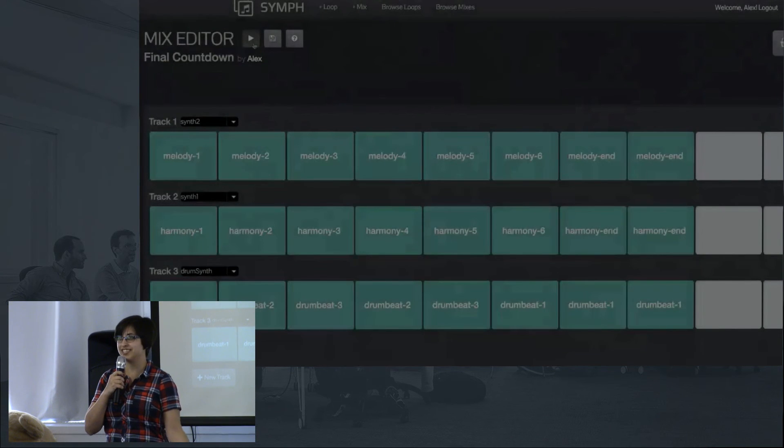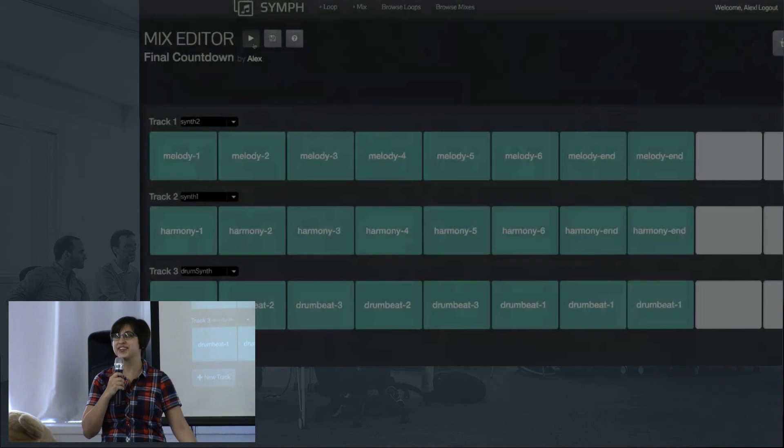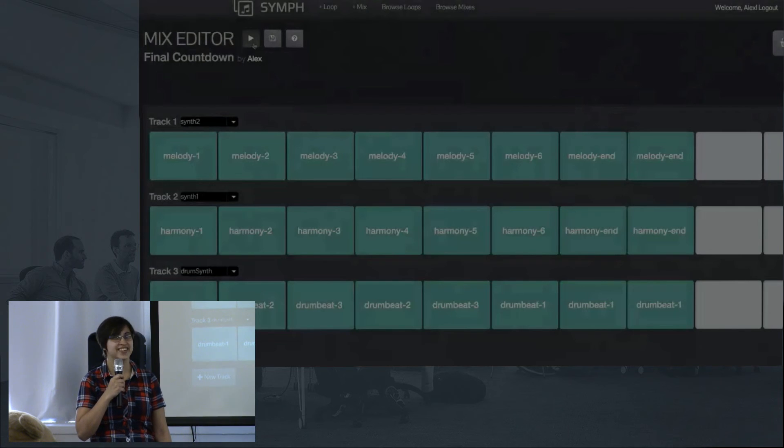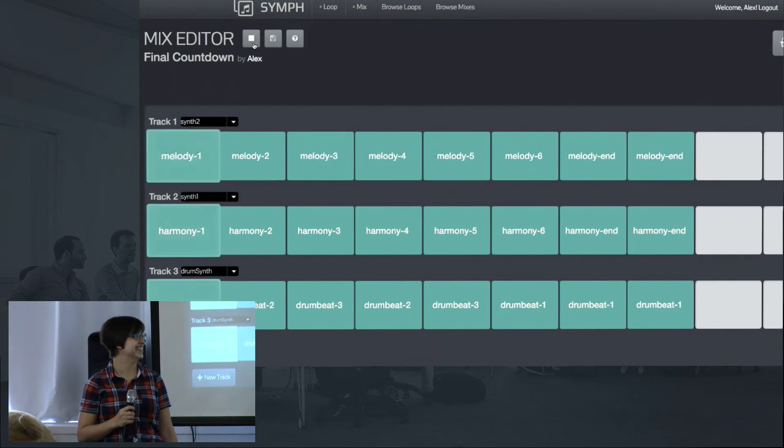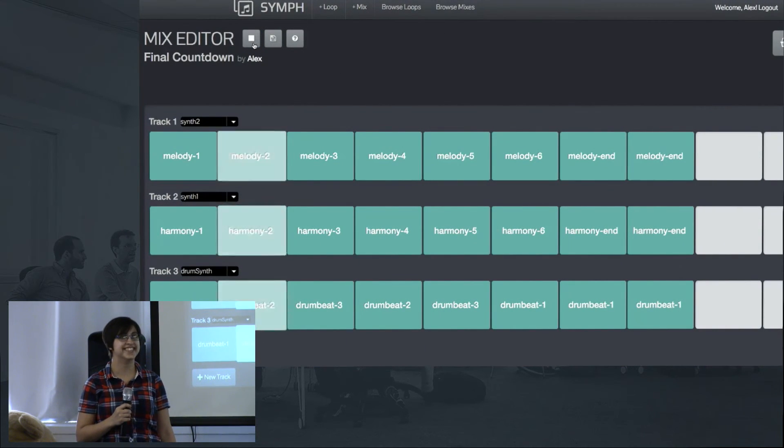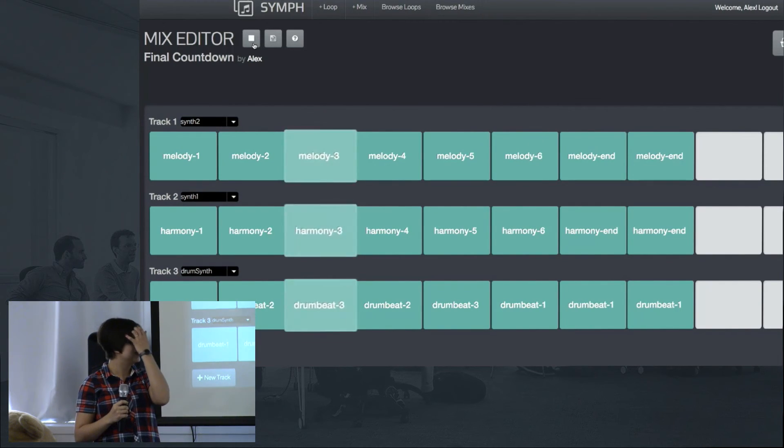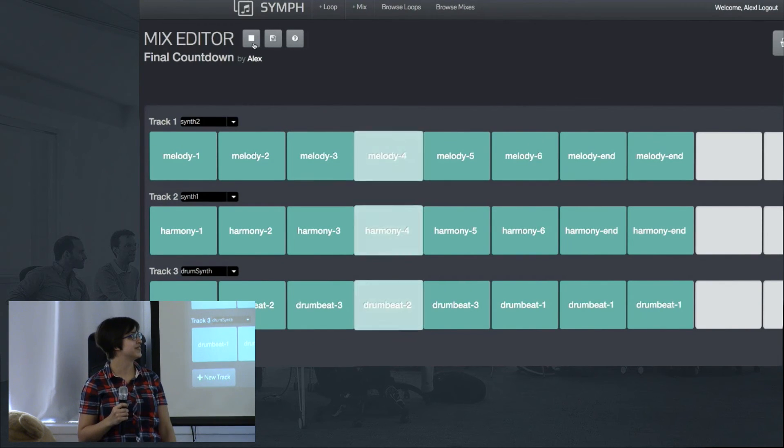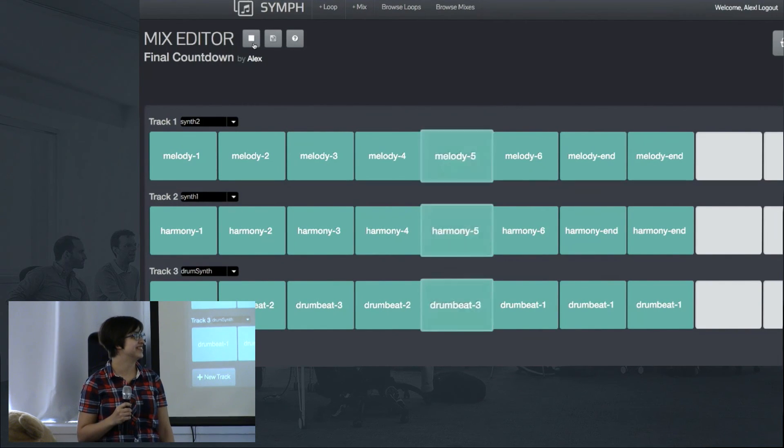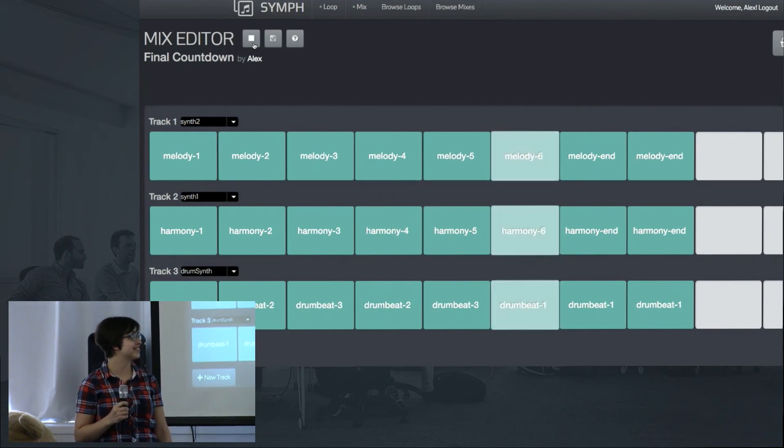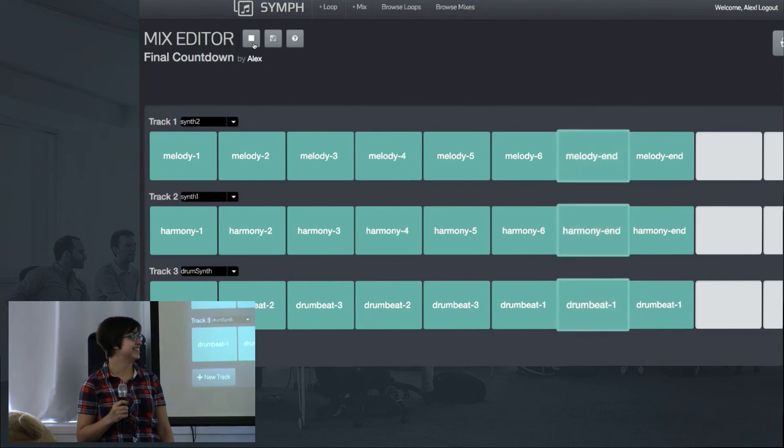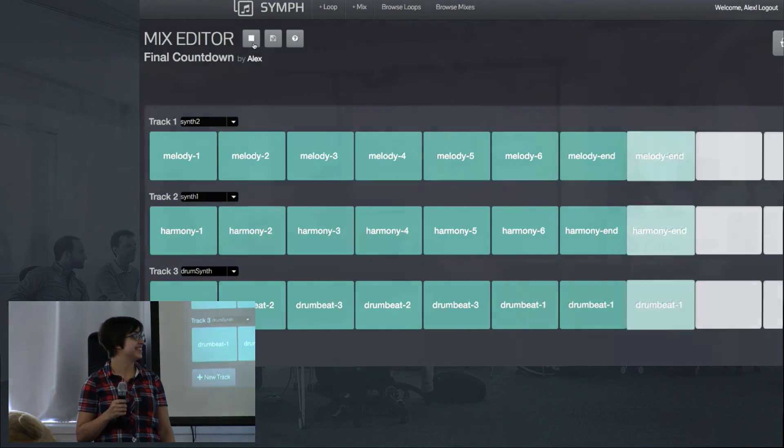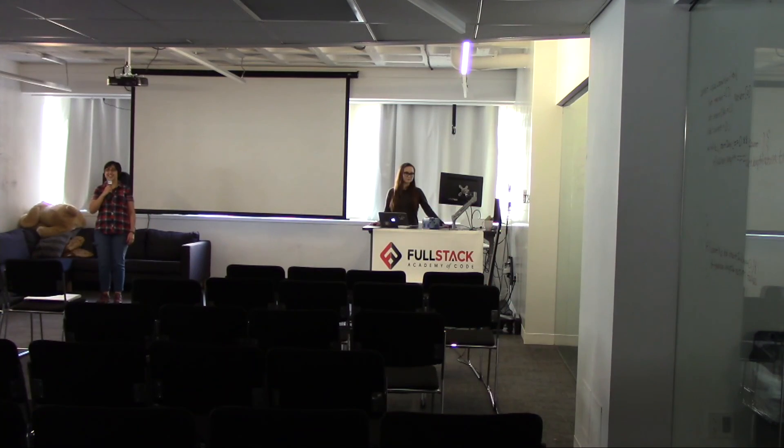To close out our presentation, we have a piece that we threw together that we'd like to share with you. Thank you.